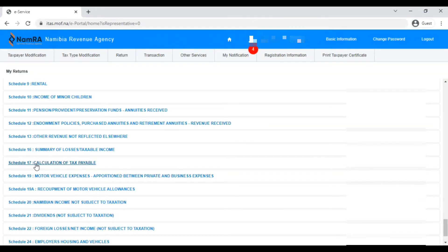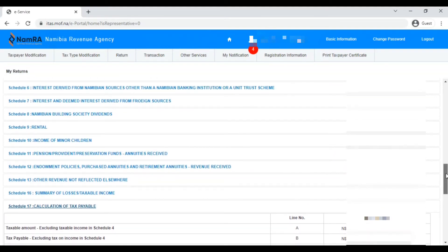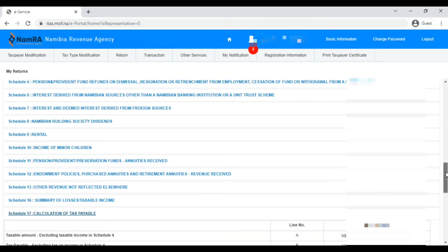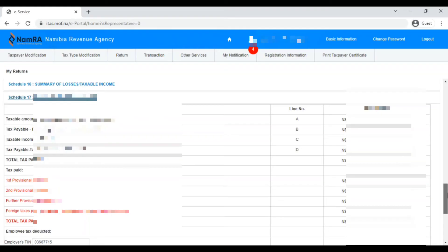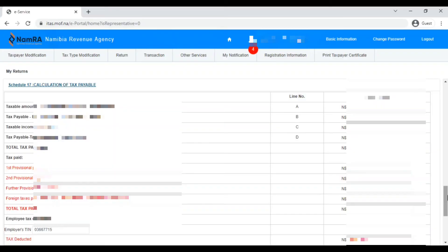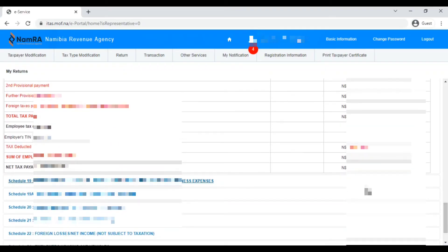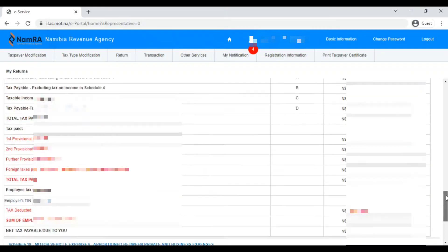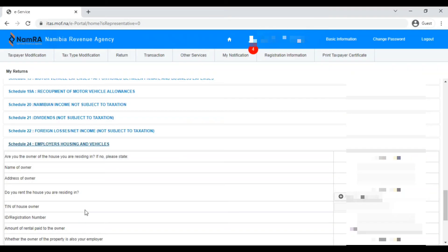Moving on to Schedule 17, which is the calculation of your tax payable. The details in this schedule need to agree to the documents you've uploaded — mostly your PAYE 5 certificate. For salaried employees the amounts will often already be populated with a tax deducted amount calculated. Note that the tax amount excludes income in Schedule 4, so if you are filling Schedule 4 make sure those amounts agree. Schedule 17 is short and you can finish it quickly.